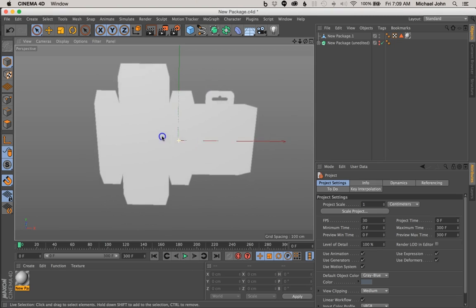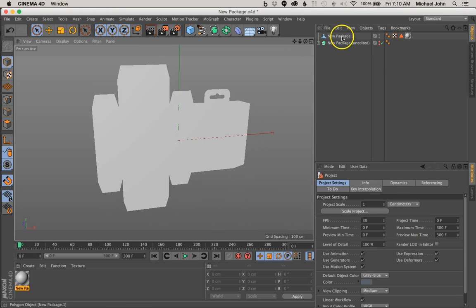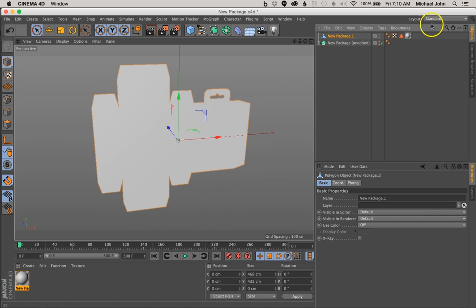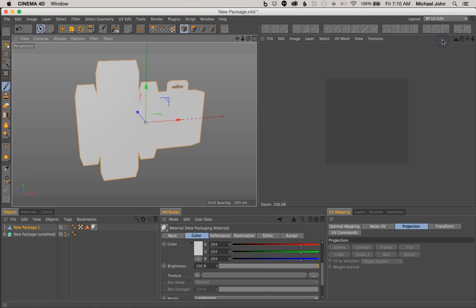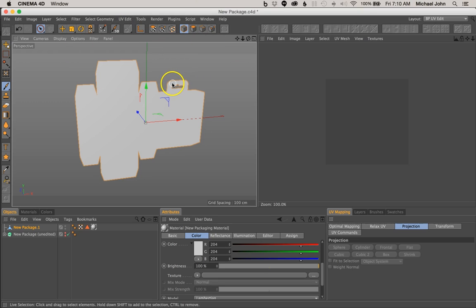So if everyone's ready, we can jump right into it. I'm going to go ahead and select our new package here, and up here in our objects panel, in the layout section, go ahead and select this drop-down menu and come to BP UV Edit. Go ahead and select that, and it'll convert the layout of Cinema 4D. This is essentially just a layout for texturing or defining a texture map for our shape, which is what we need to do now.